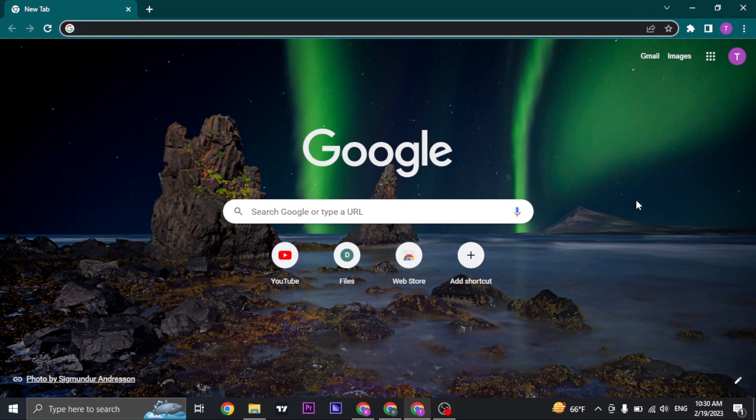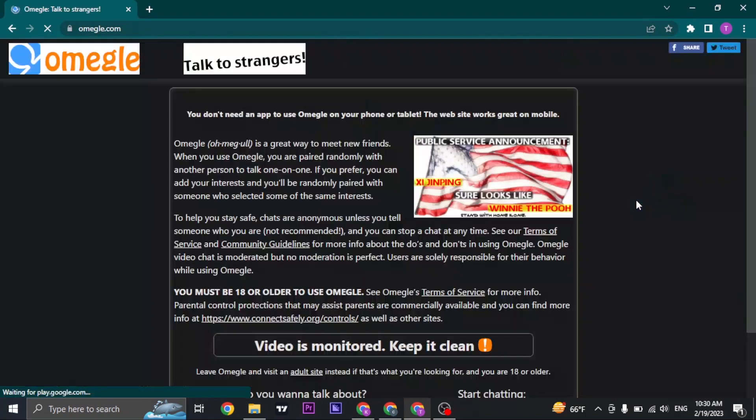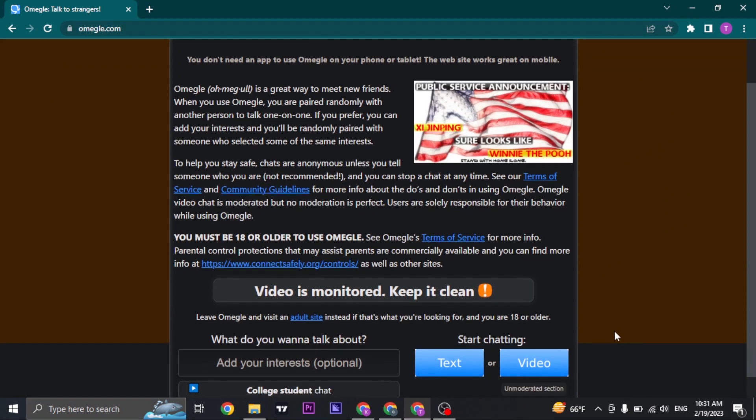Open up your web browser and search for omegle.com. Since you don't need to create an account on Omegle, you can directly land on this interface.